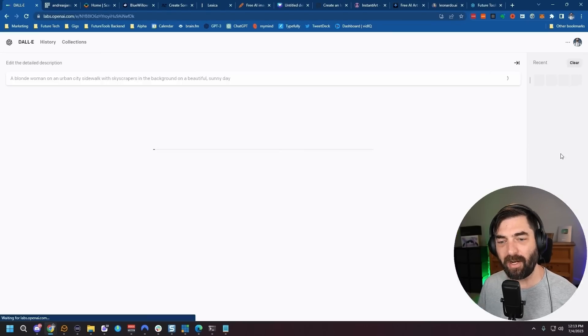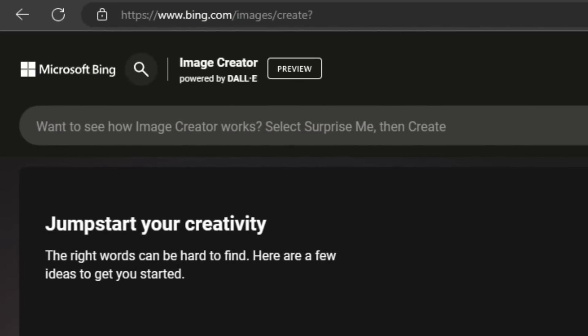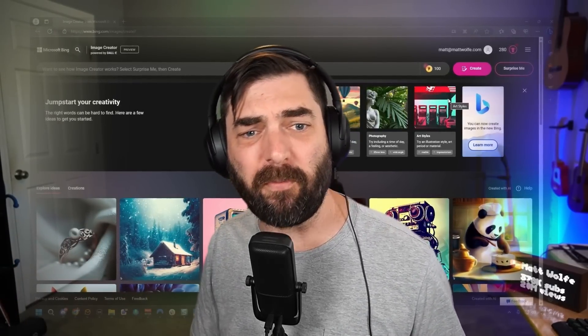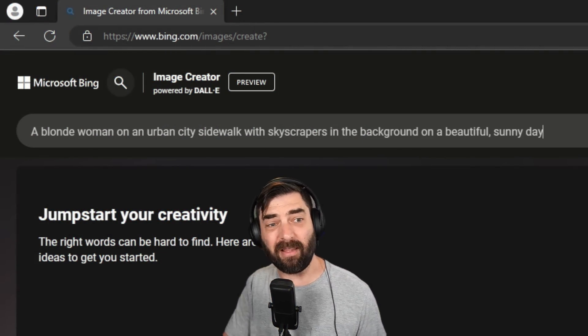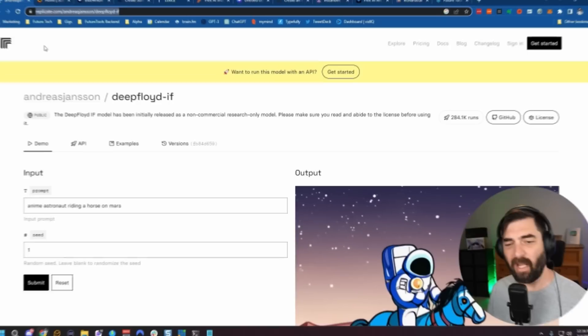Now let's try DALL-E — one of the early ones that really got the AI art trend going. By comparison it doesn't generate the best images versus newer models. The results leave a bit to be desired. Then I'll open Microsoft Bing's Image Creator, which is powered by DALL-E but is supposedly a newer, more improved version. The Bing images are definitely better than straight DALL-E 2, though still not amazing. Of these, this one came out best.